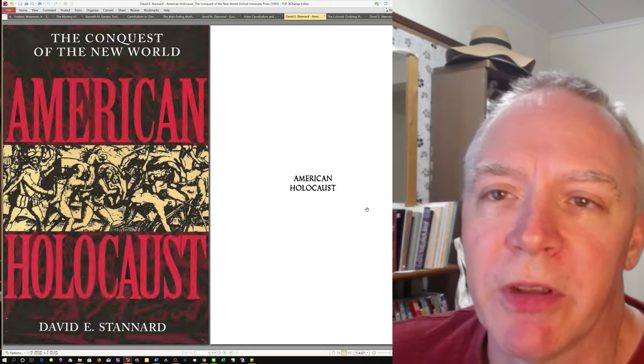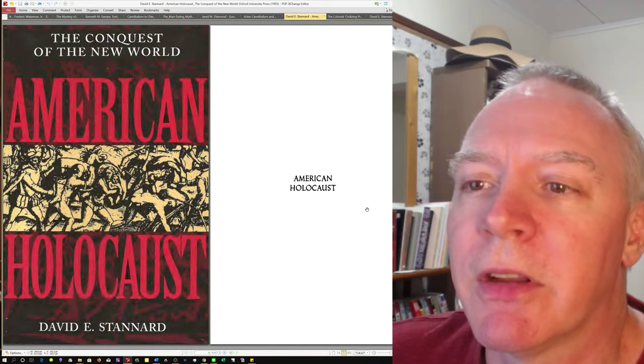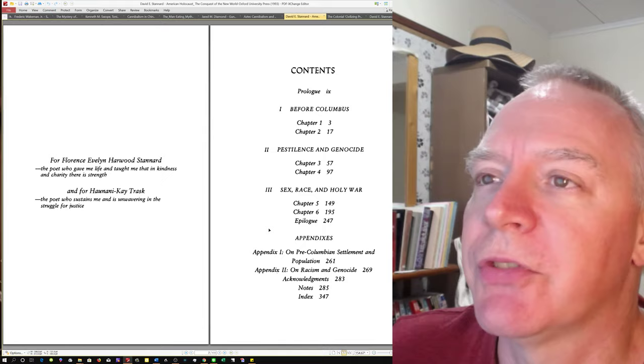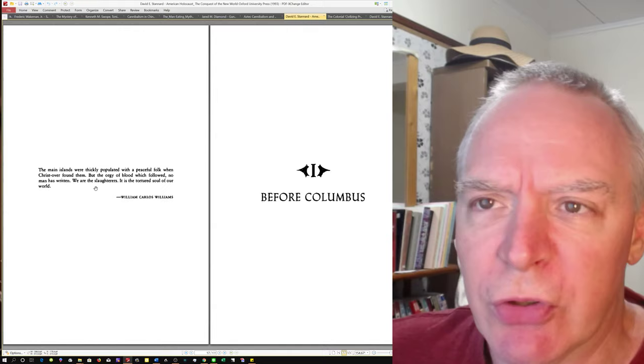Anyway, in my first video, I made the case that David E. Stannard, author of American Holocaust: The Conquest of the New World, is hell-bent on proving that we're just kind of incorrigibly bad, and that we're all guilty by virtue of association. You'll remember this quote here: We are the slaughterers. It is the tortured soul of our world.